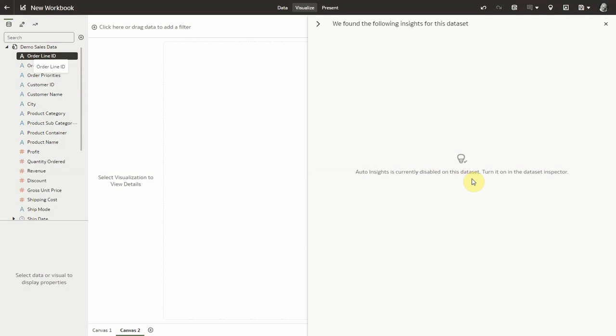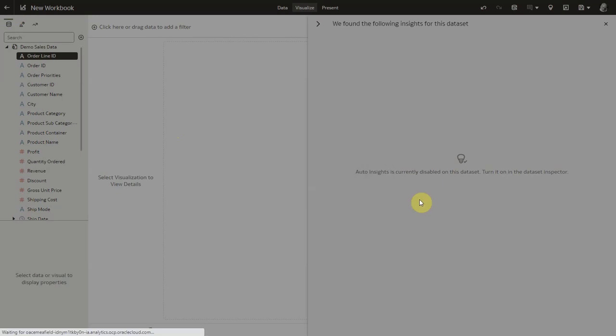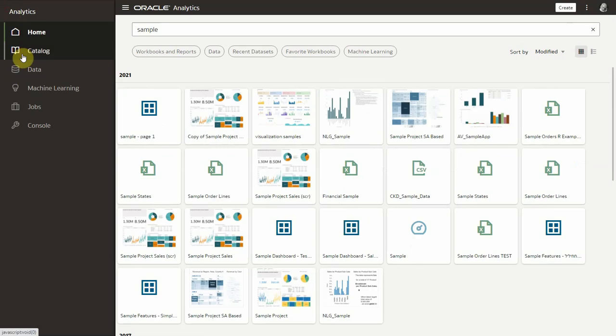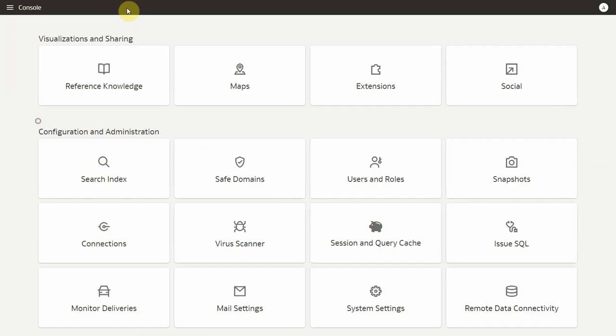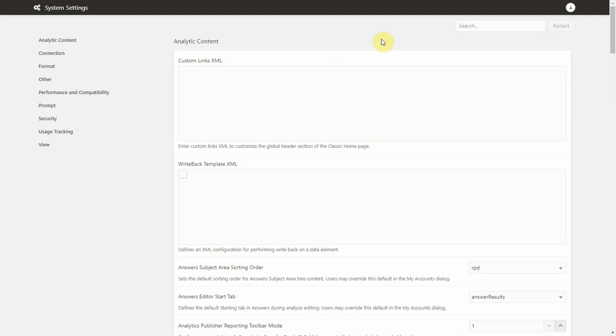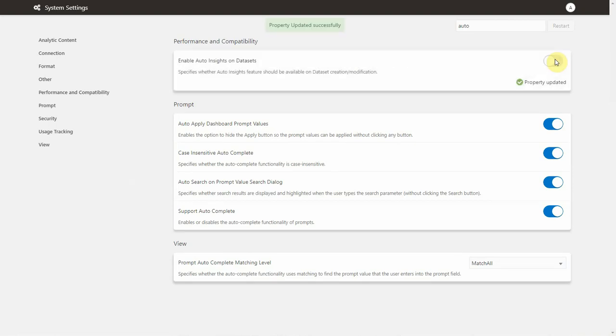Last but not least, the auto insight feature is actually turned off by default on every environment. To turn it on or off for an entire environment, an administrator needs to navigate to the console page, system settings, and search for auto insight. There he will be able to flag it on or off once and for all for the environment.